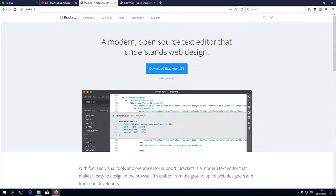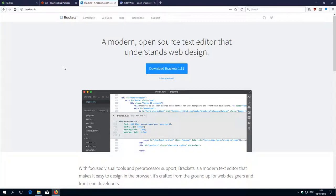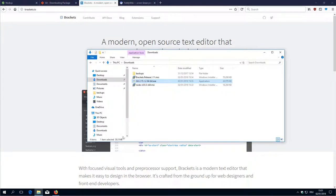Hi folks, this is Mario Beach with the 4th video of the TiddlyWiki 5 development environment series. We will go on to start or to install Brackets.